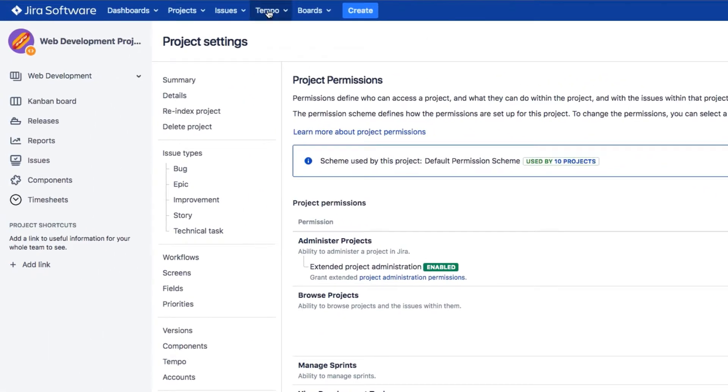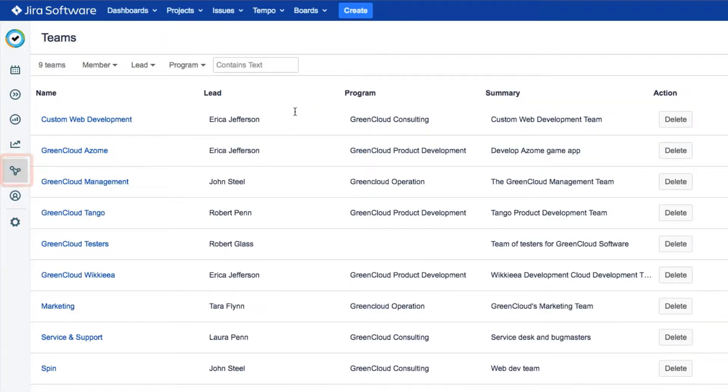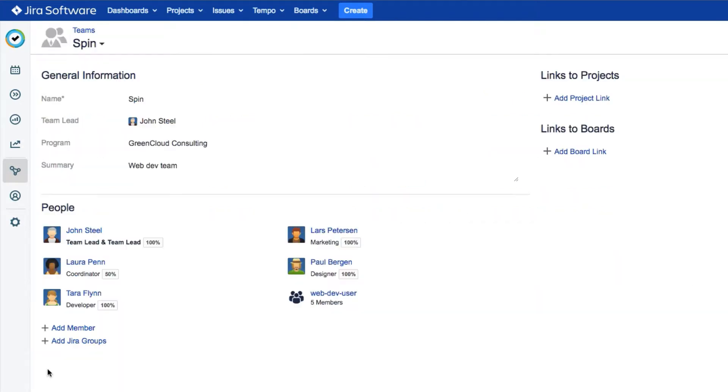which is really easy to do. Just select Teams from the Tempo menu or the sidebar, and click your team's name to open its overview. We'll click on our Spin Team.